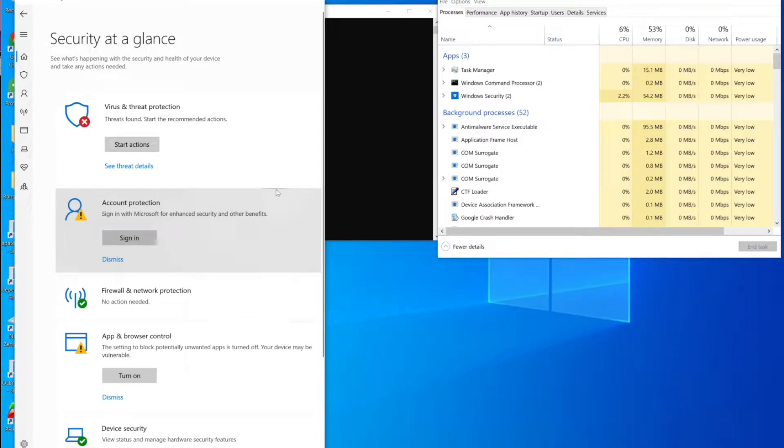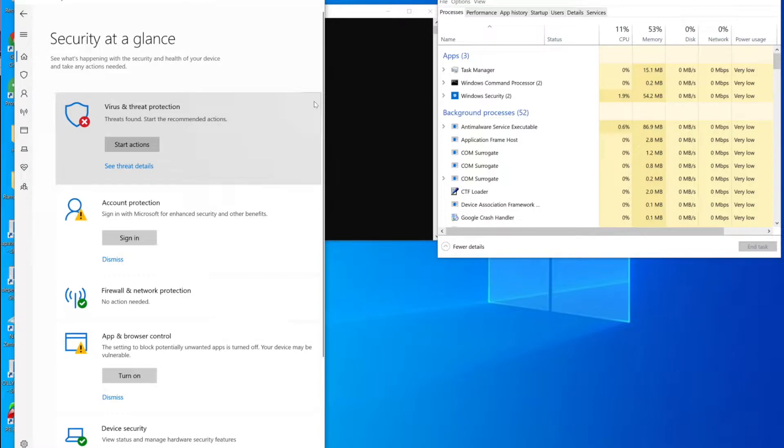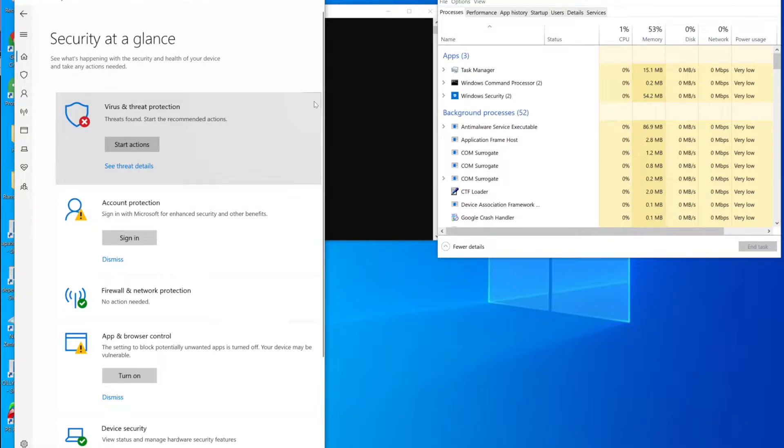So here we just wanted to give a preview of some of the functionality that's coming out shortly with the new Halcyon agent with regards to protecting the current solution that we live alongside of, with regards to the EPP or EDR solution.